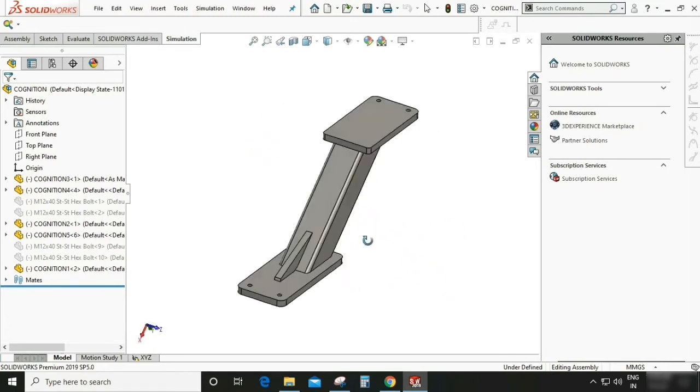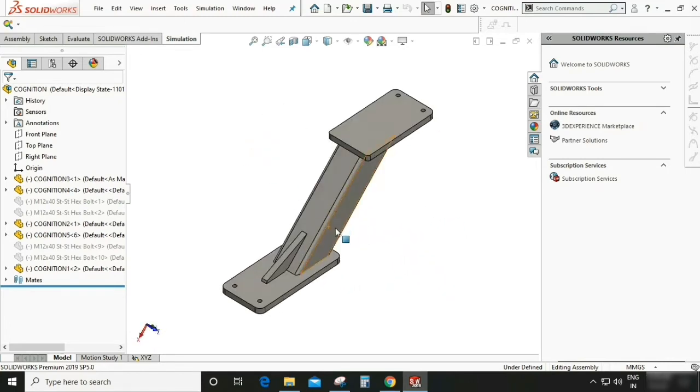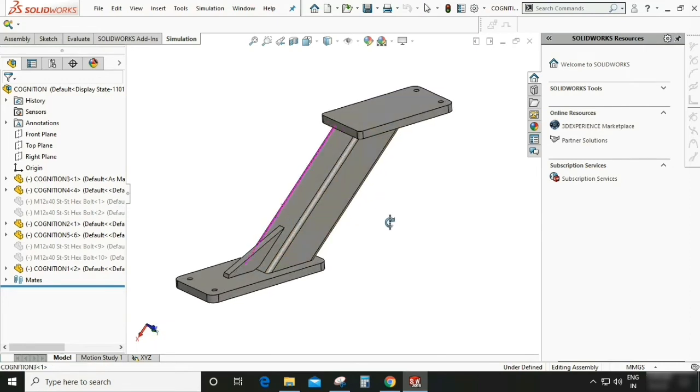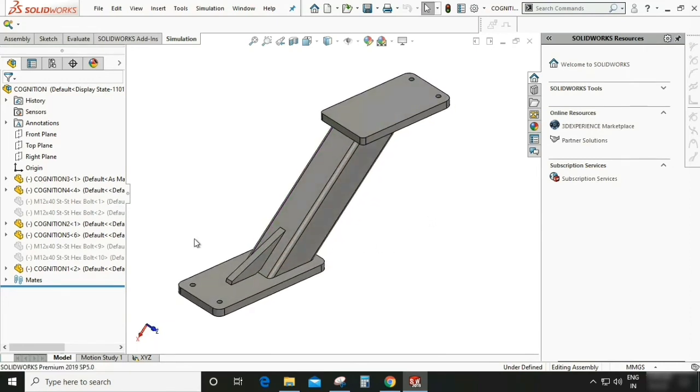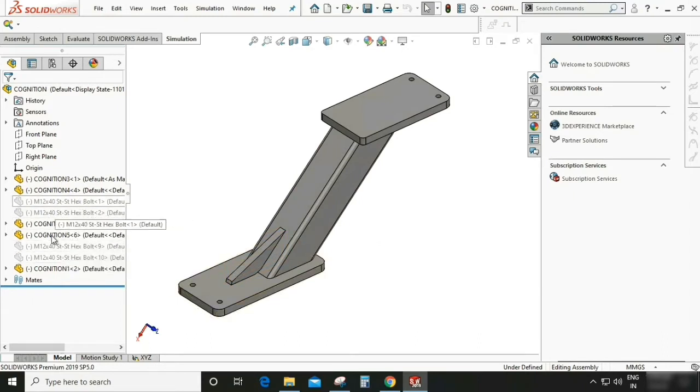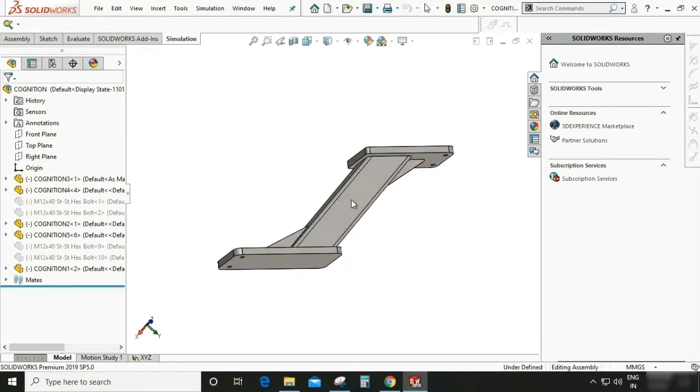So this video is basically for the fresher which wanted to learn the simulation in SOLIDWORKS because I am covering a very small part of simulation and you can say this is just the starting of the simulation part. So this is very good video for fresher.